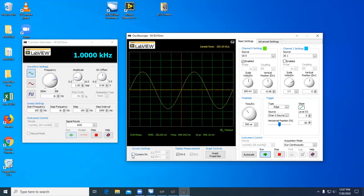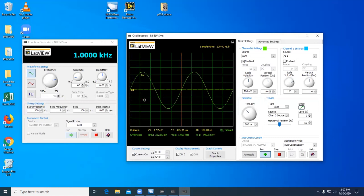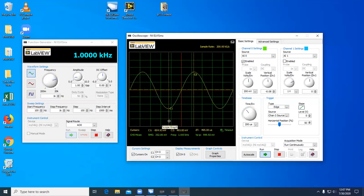To take measurements, we can use the cursors by selecting cursor on. We have two cursors: cursor 1 and cursor 2. Currently we're not using channel 1, so let's set that to channel 02. We can then move the cursors, and you see that they track the waveform. We can use this to take measurements. For instance, if we wanted to know the peak-to-peak voltage of the signal, we could set one cursor at the bottom and the other at the top of the signal, and then look at the difference between them. We can see that they're about 1 volt difference, so our waveform is about 1 volt peak-to-peak.